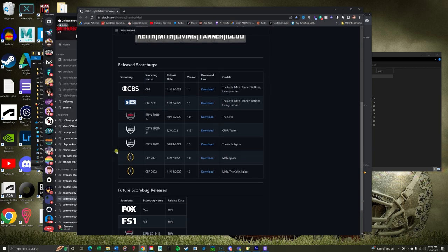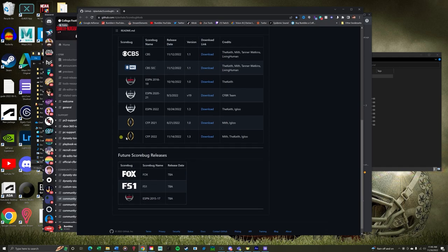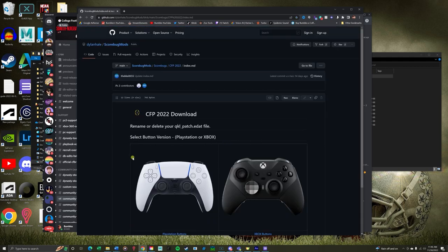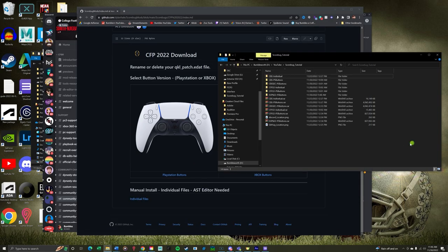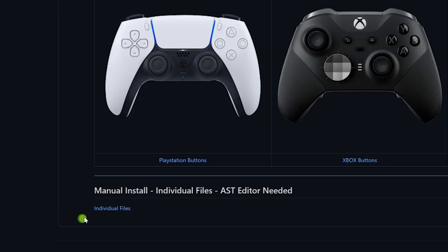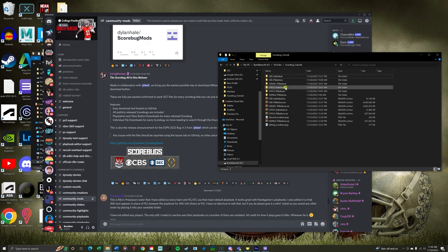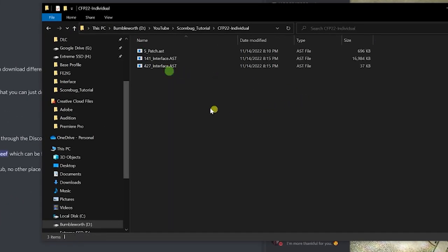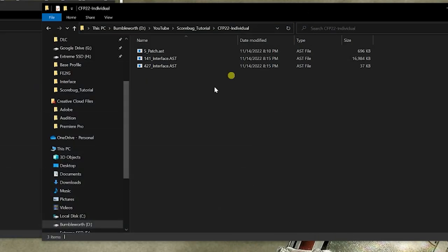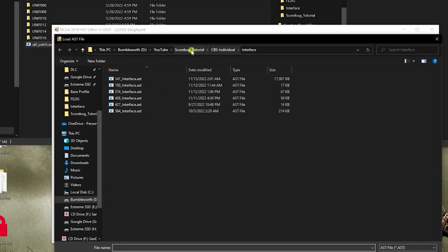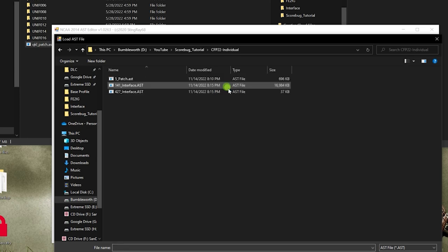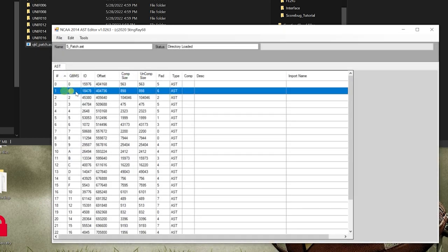Next, let's look at what you need to do if you're replacing the individual files. Head back to the GitHub link — we'll do the CFP one for this. Download it and you'll see you have button options or individual files at the bottom. I already downloaded the individual files. Extract it, unzip it, go into individual and you have your AST files. Anybody that's done any modding of the game knows what AST files are at this point — I'm not going to explain them. If you don't have the AST editor, you're going to want to pick that up. You can't do anything from this point on without it.